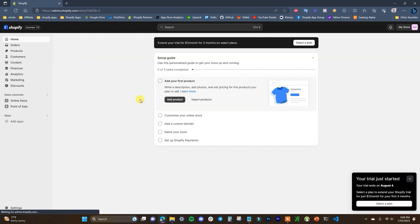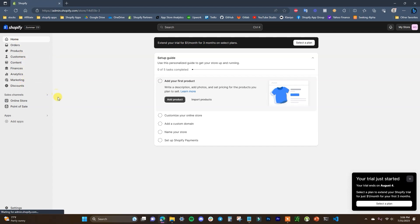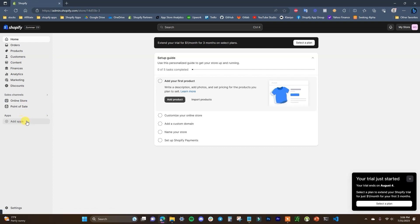Once our store is created, it's going to take us into the Shopify admin. The first thing we're going to get acquainted with is the admin itself. Everything you're going to need is over here on the left — you'll be able to navigate through all of the primary elements of your Shopify store through these links. You have your admin stuff from home down to discounts, your sales channels, and apps, which we'll talk about later.